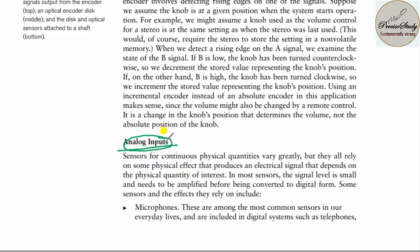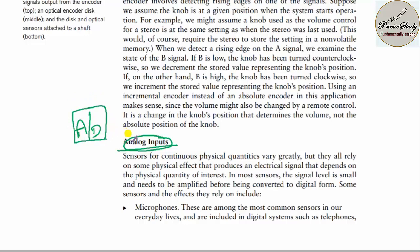Let us talk about analog inputs. Environmental signals are analog in nature — continuous in both time and amplitude. This signal must be converted to a digital signal for processing. So we need analog-to-digital (A/D) converters. Especially in embedded or digital systems, the inputs are sensors or transducers.